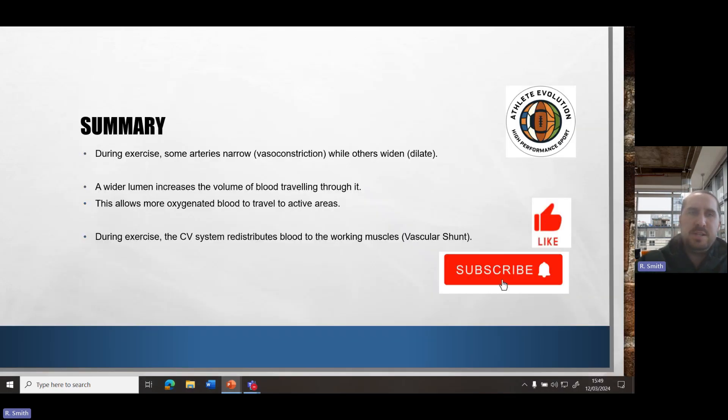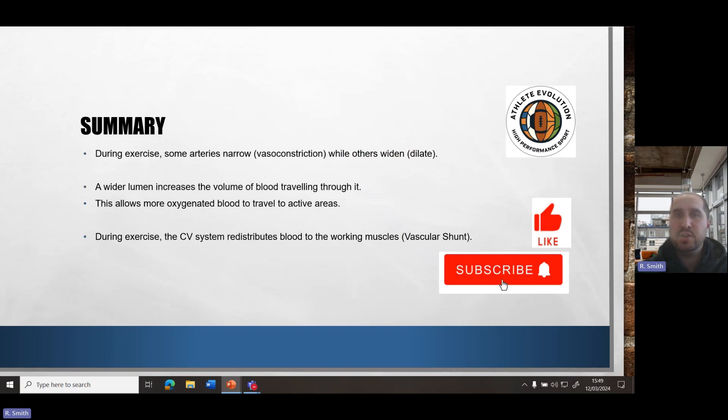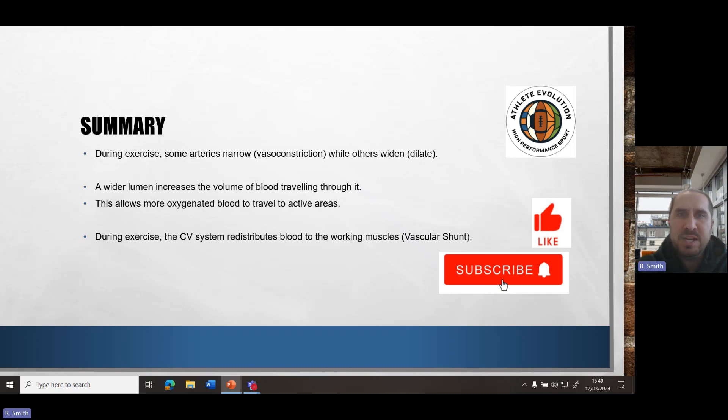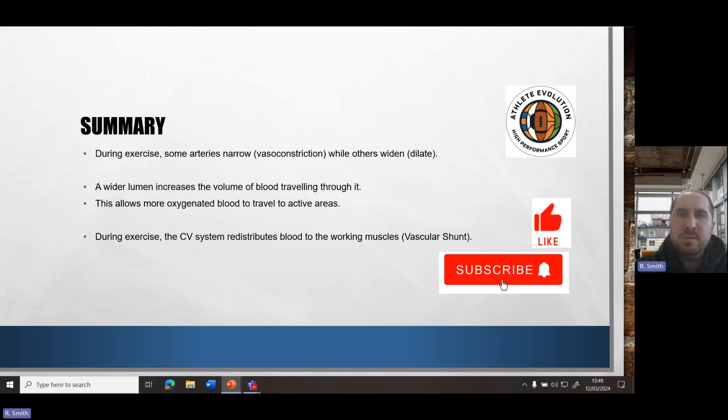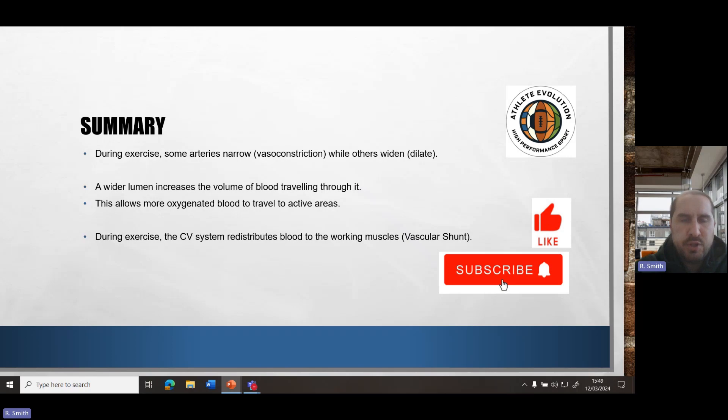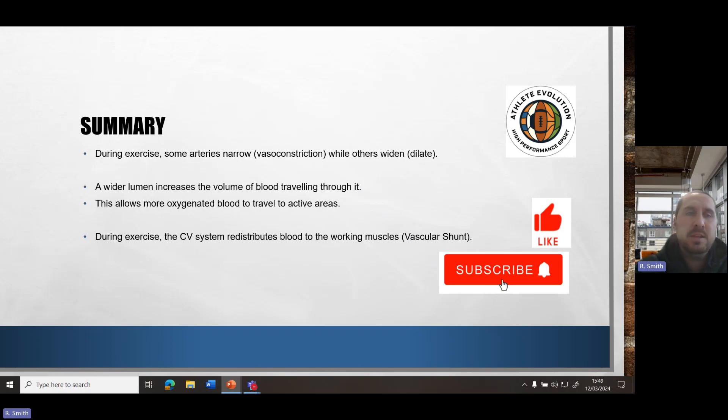So to summarise this topic area, some arteries will narrow vasoconstriction, while others will dilate, and questions will often refer to at the onset of exercise or when you're exercising, what will happen with regards to the redistribution of blood. A wider lumen increases the blood flow, which means more oxygenated blood can travel to the areas that need it. Vasoconstriction will then reduce the size of the lumen so that there's not as much blood going to the areas that now don't need it, like the vital organs.